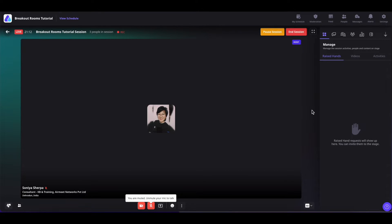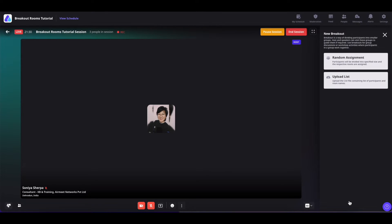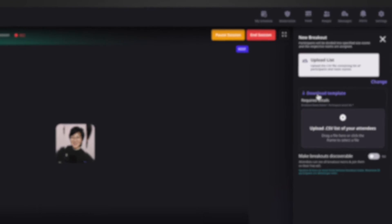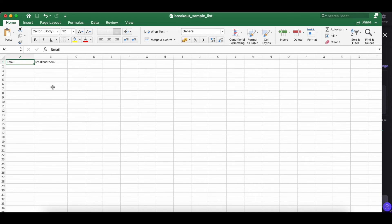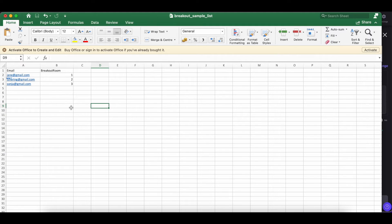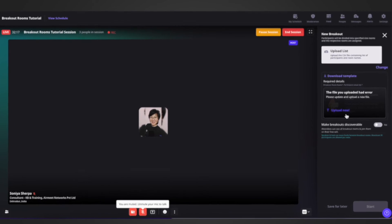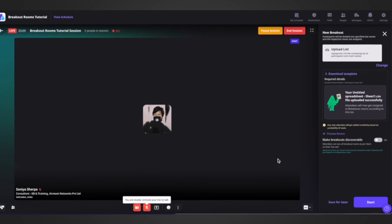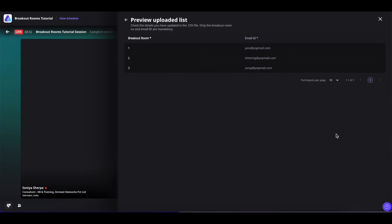Now let us understand how to use the CSV list for breakout rooms. On the right-hand side, click on the breakout rooms icon, then click on create new breakout, and select upload list. Click on download template to download the breakout room CSV template. Inside the CSV, it is mandatory to enter the email address and the breakout room. Once done, you can save for later or start the breakout session, which will give you a 13-second timer. Once the CSV file is successfully added, click on preview rooms to see the breakout room numbers and the people mapped to each room.